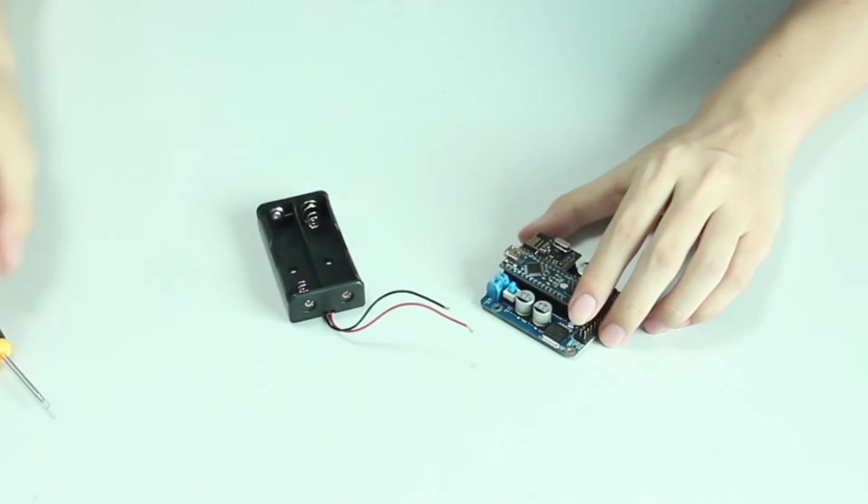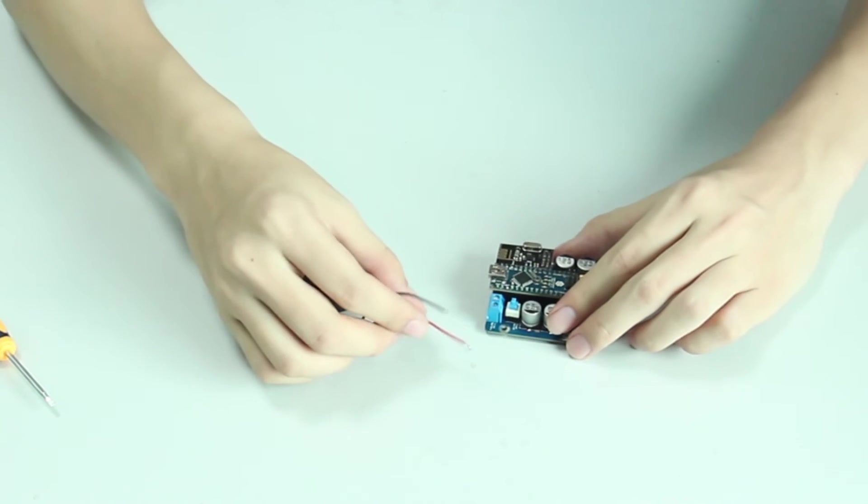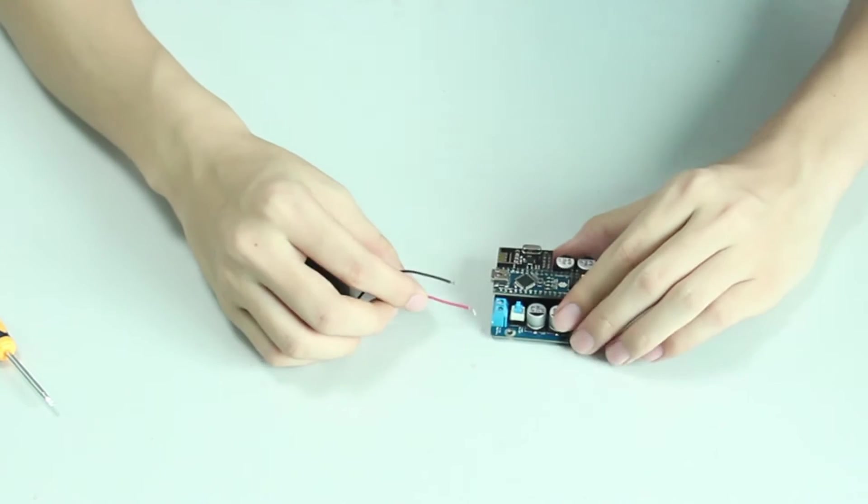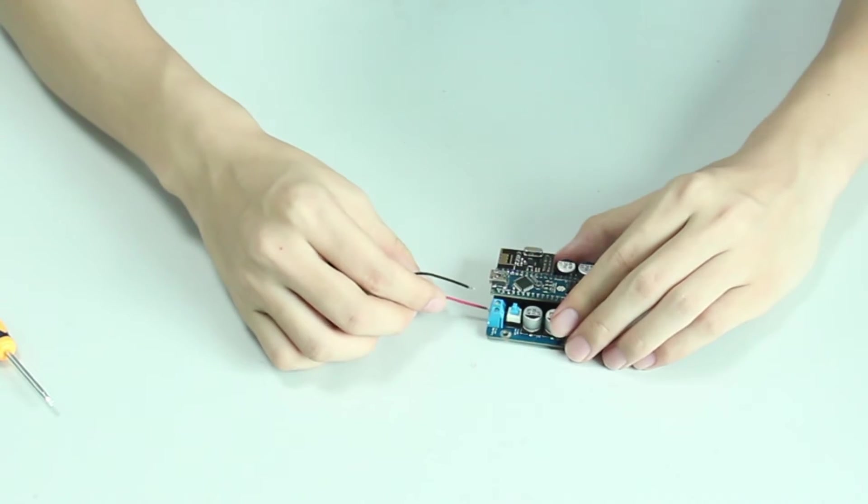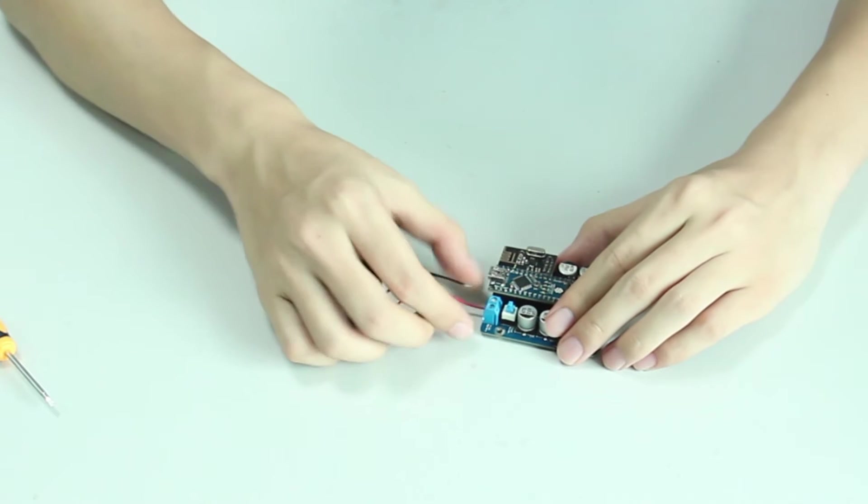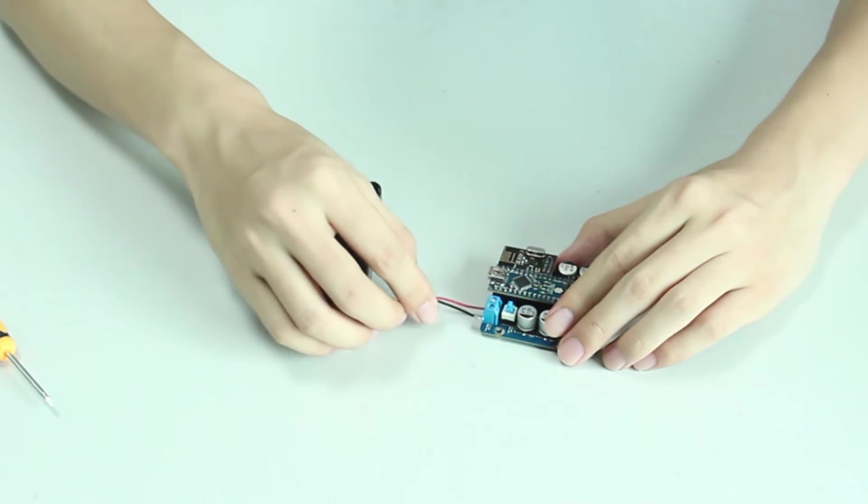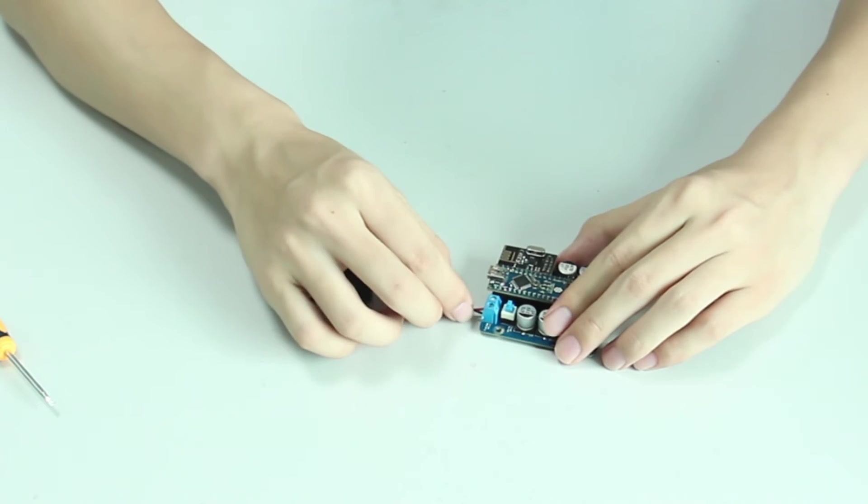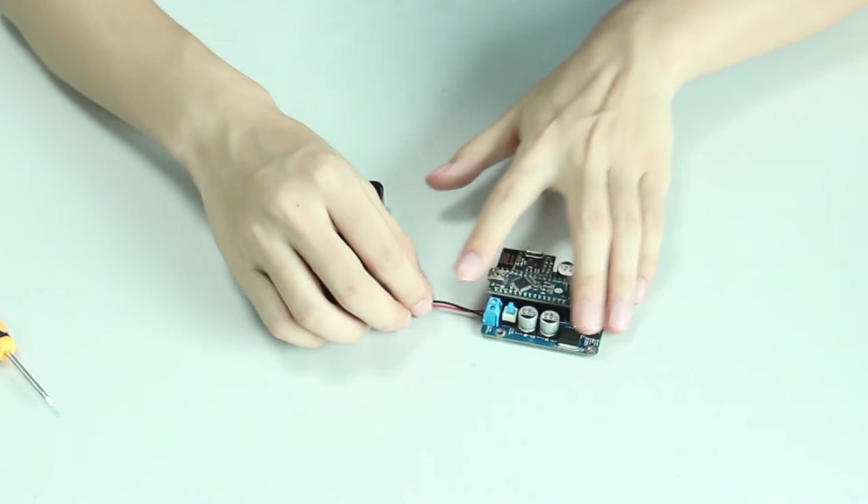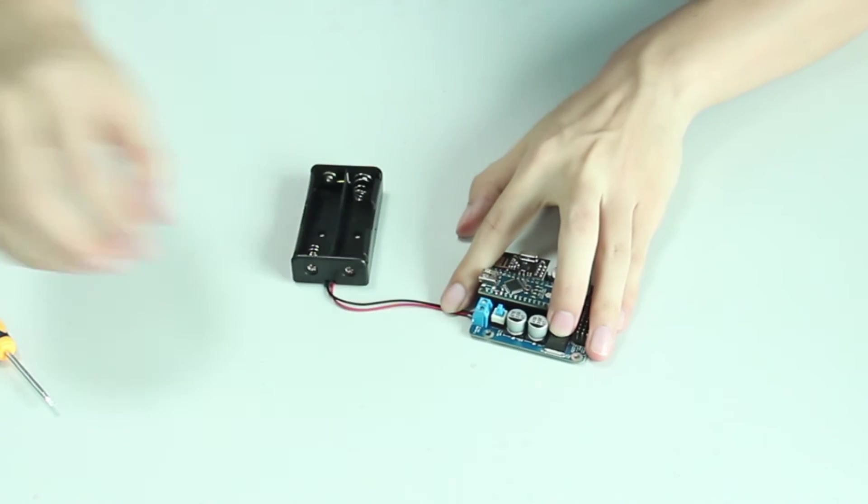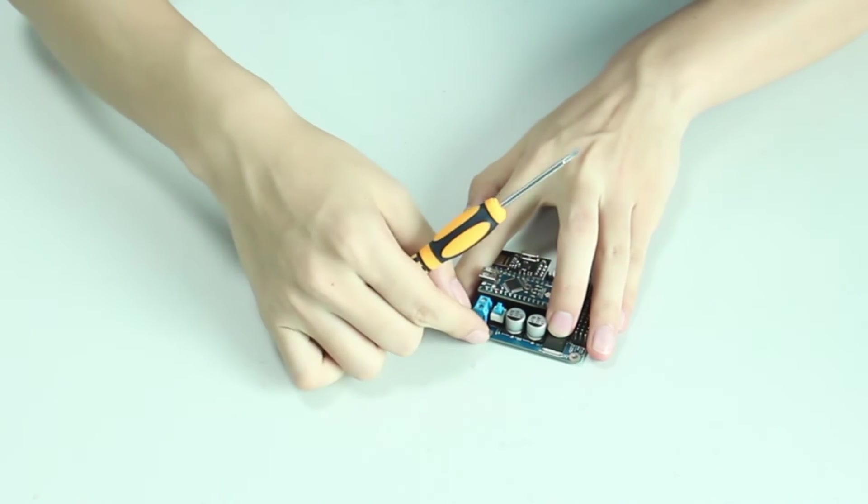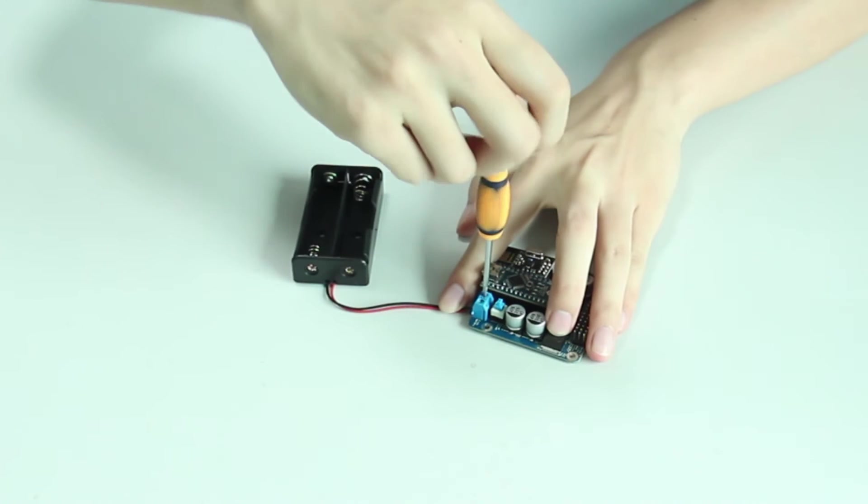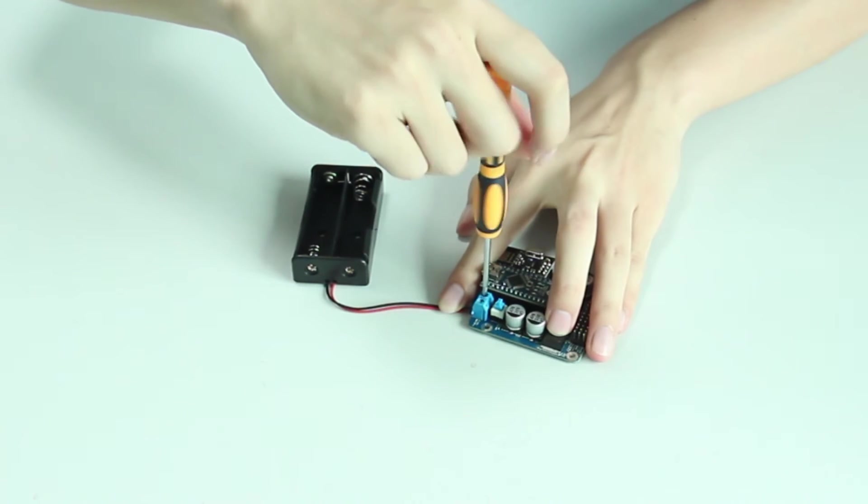Loosen the screws on the servo control board. Plug the wires in. The red wire should go to the anode and black to cathode. And then tighten the screws again.